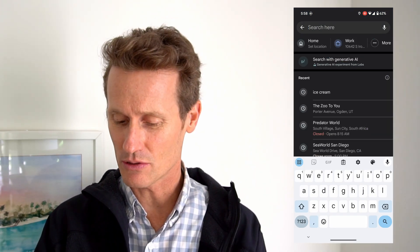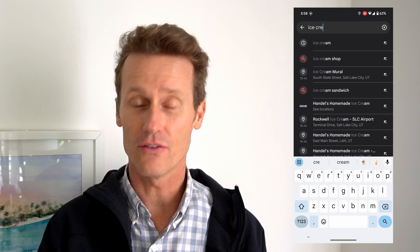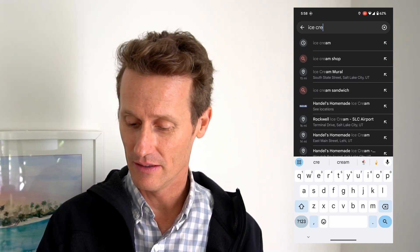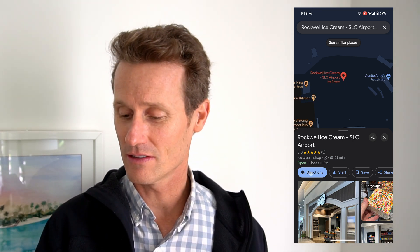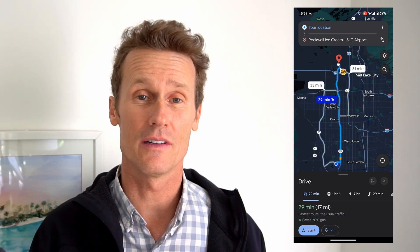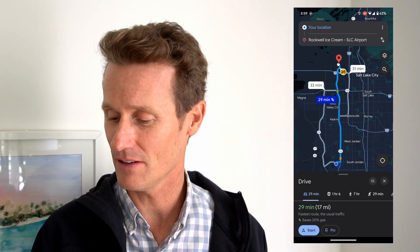Let's say I want to go to an ice cream shop — which is not too far from the truth, I do want to go get some ice cream right now. So I found a good one here called Rockwell Ice Cream. I click Directions on Google Maps, and by default Google will give you the most direct route, the fastest one, looking at traffic and all other conditions. This one's 29 minutes away.